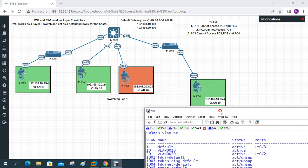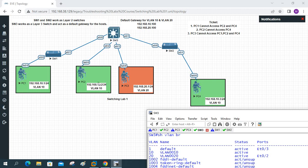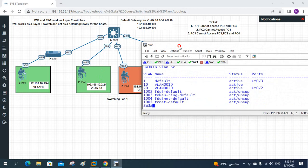To summarize: pinging from PC2 to PC4 fails. On Switch 3, port e0/2 is assigned to VLAN 20 instead of VLAN 10. The SVI exists, Switch 2 is fine, but this wrong port assignment is causing the failure. We need to move e0/2 into VLAN 10.